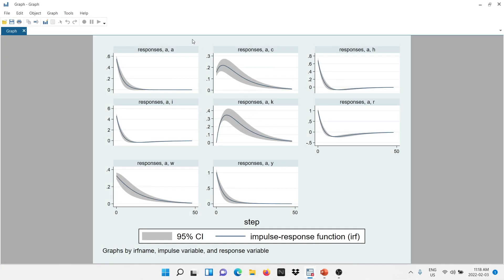Here is the graph. The way to read it: first goes the impulse, then goes the response. You can see the impulse is first a technology shock, and then the rest of the control variables in the model are responding. A technology shock — an increase in productivity of the firms — is going to increase output. In order to produce more, firms are going to demand more capital and more labor. H, the hours worked by the families, is going to increase, and because capital and hours worked are increasing, salaries will increase and returns on capital are going to increase as well.